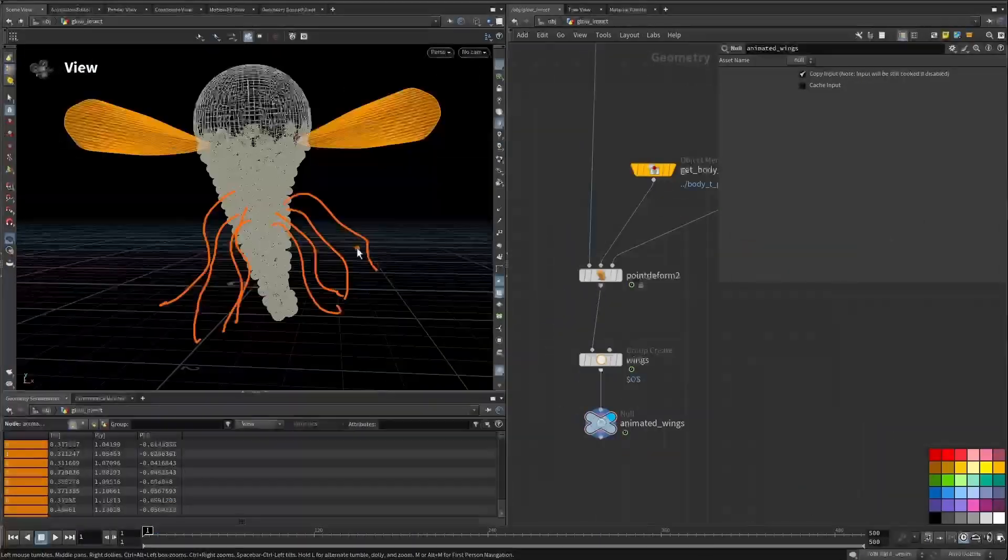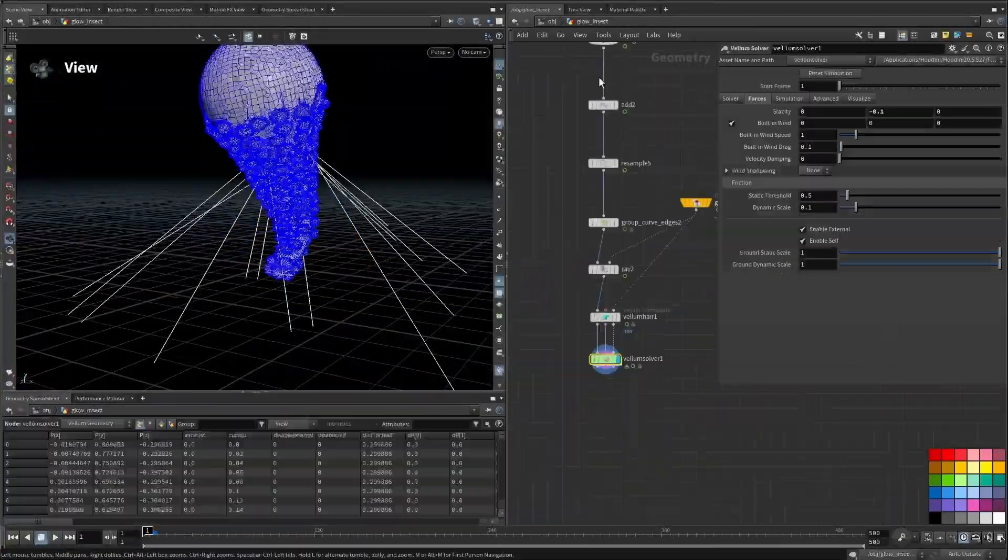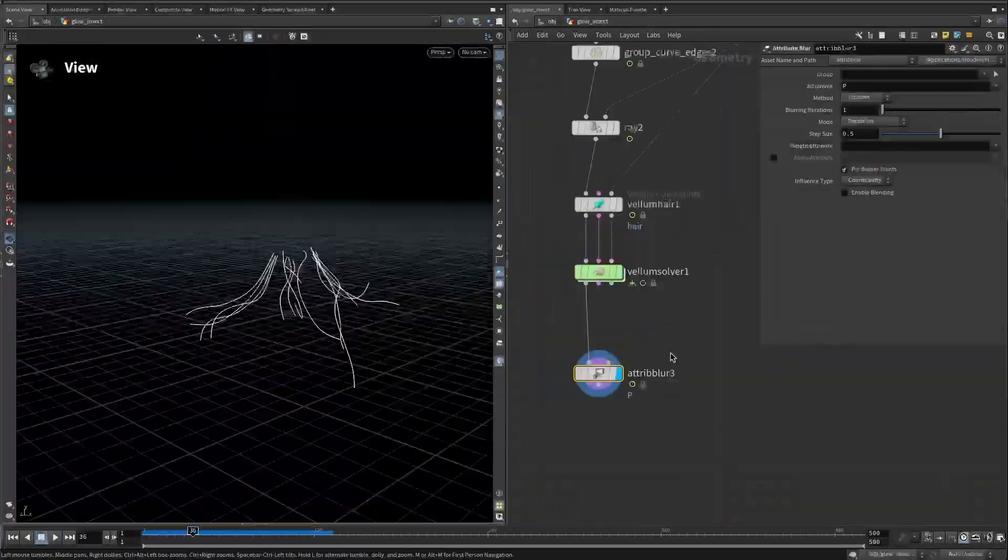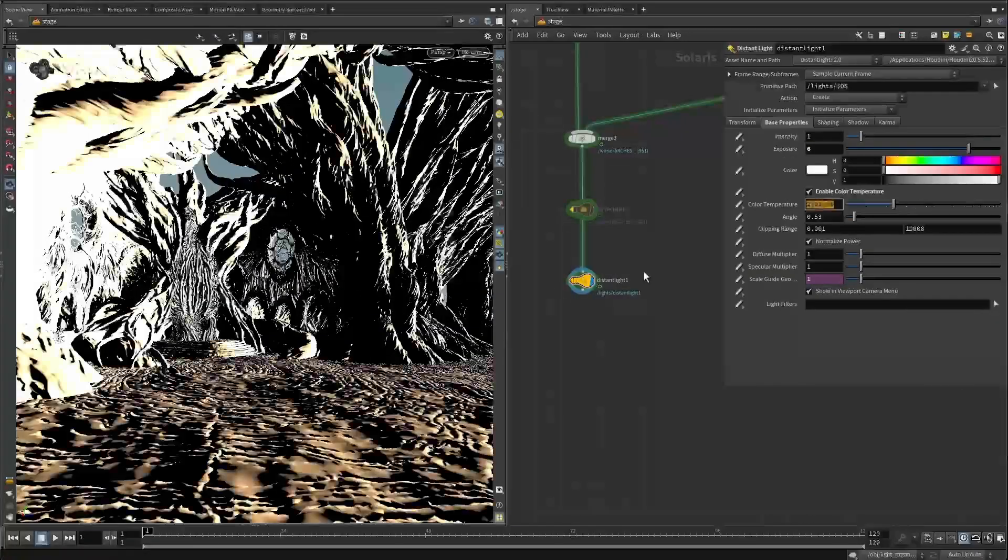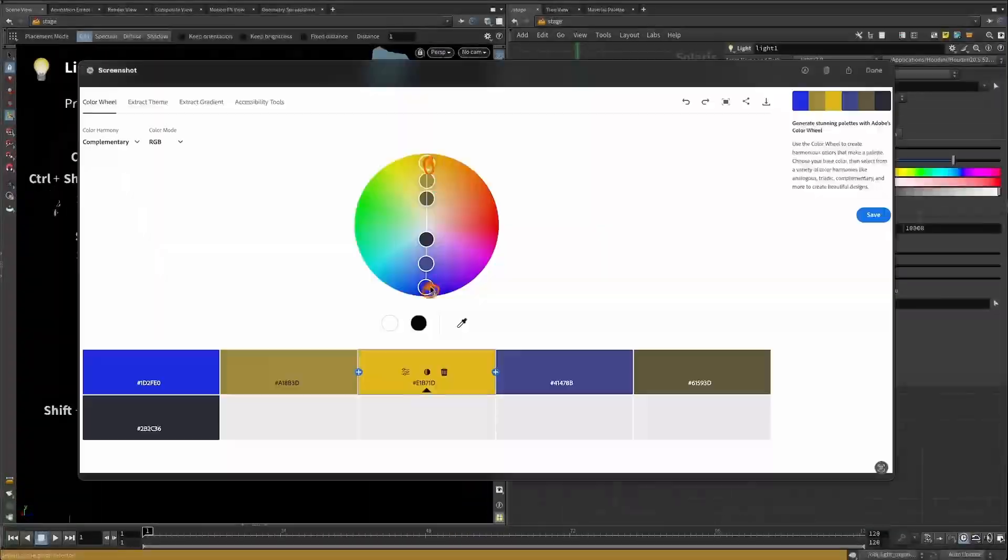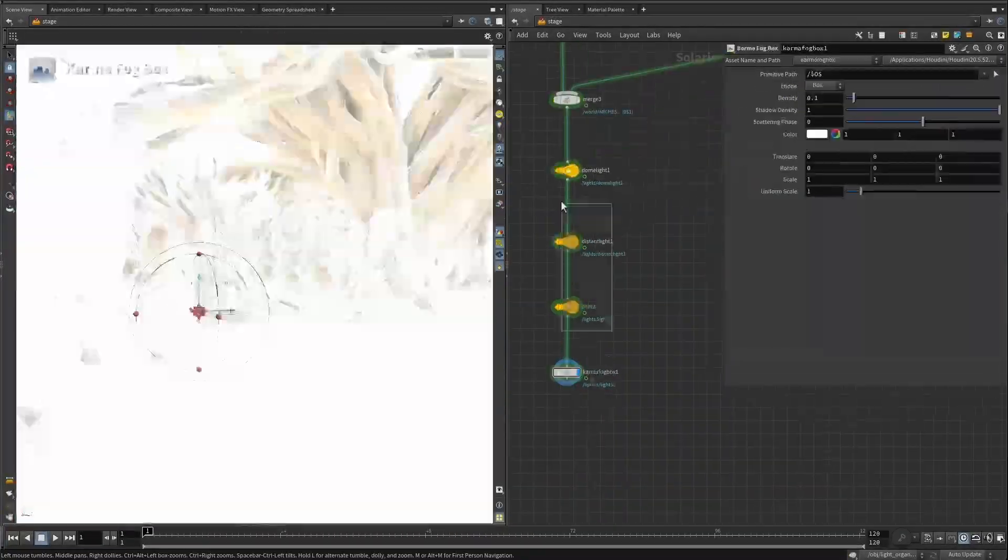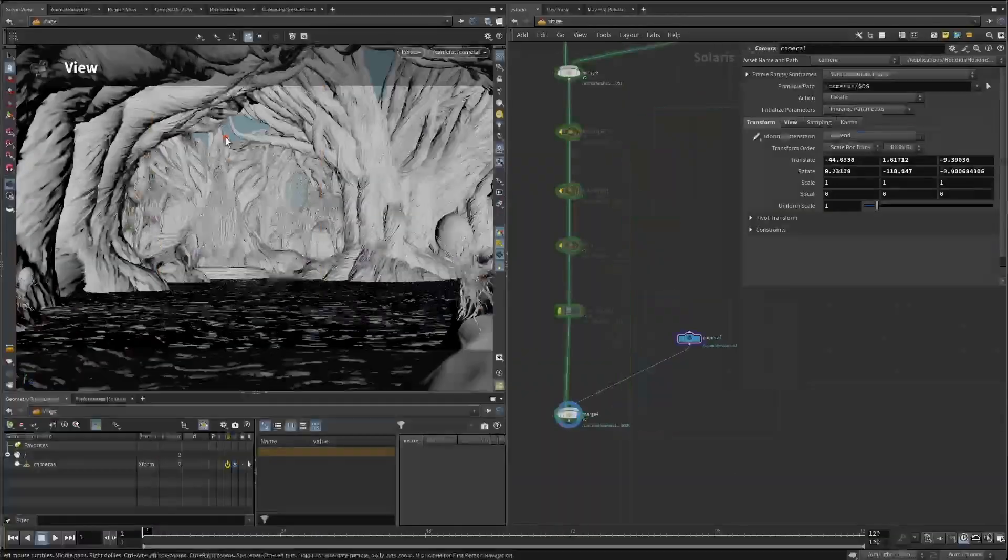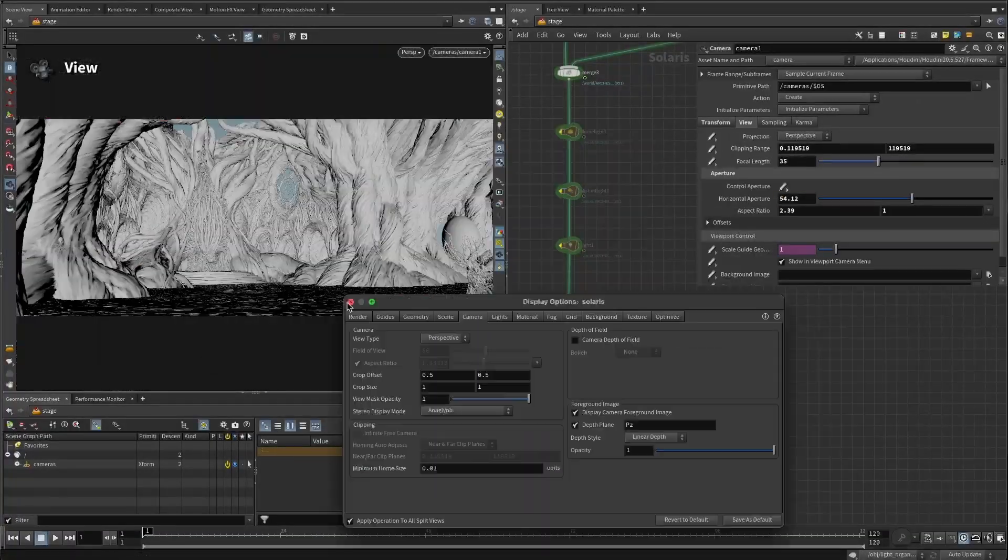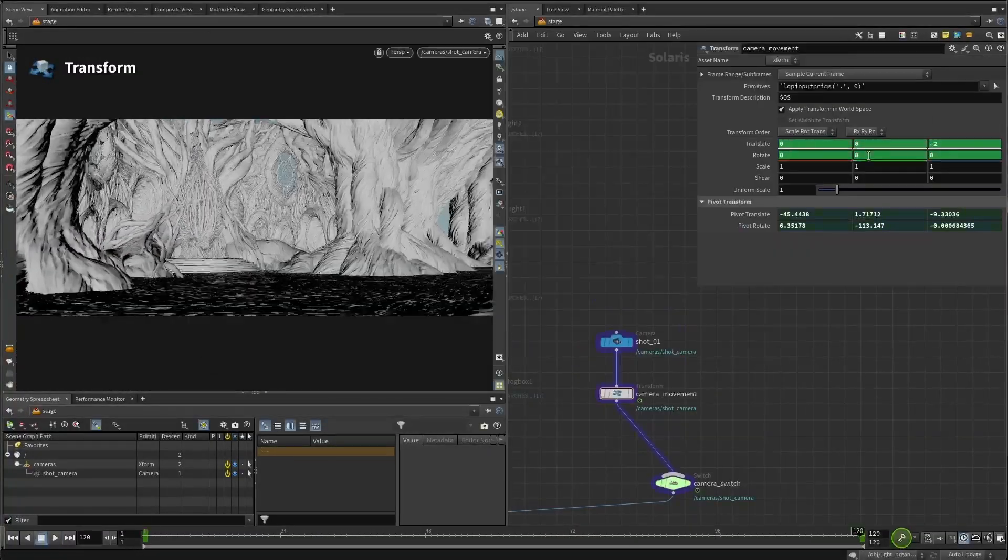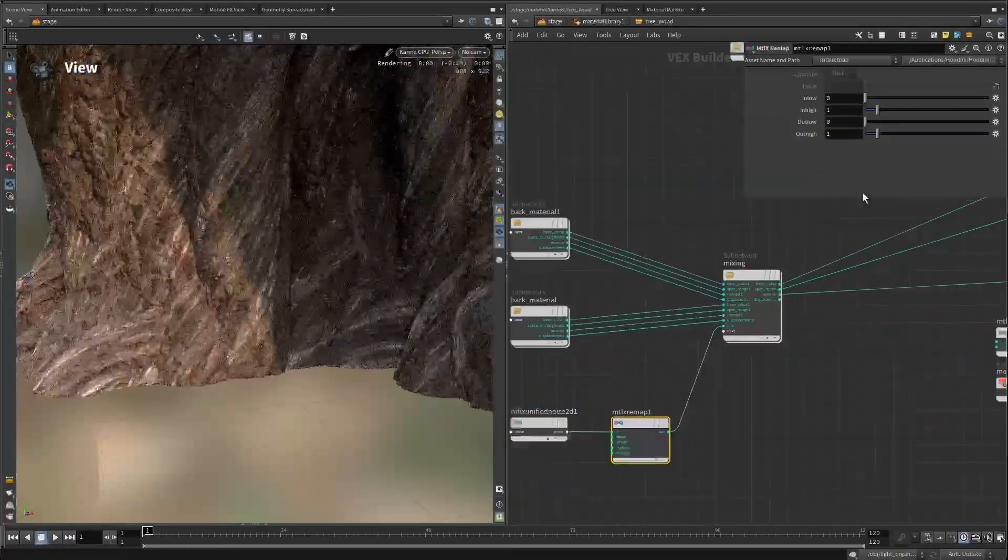Once our world is built, we'll focus on the cinematic side: lighting, camera work and rendering in Karma. Finally, we'll bring everything together in Nuke, exploring AOV workflows, deep compositing and final polish to achieve a professional cinematic result.